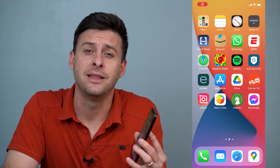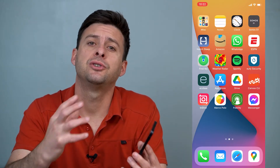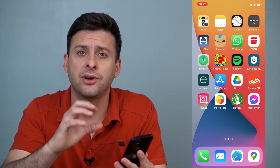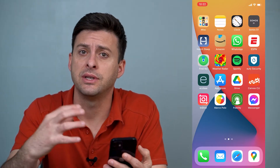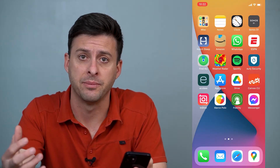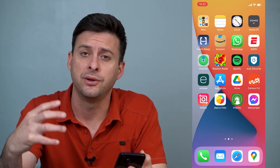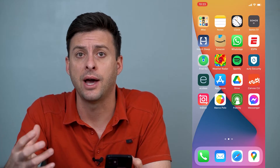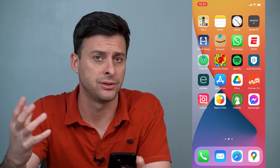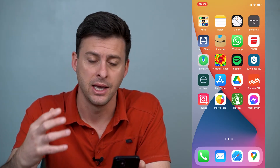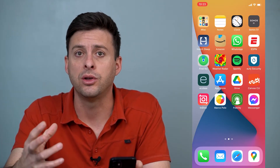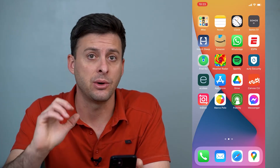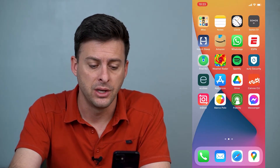Hey guys, Trevor here, and in this video I'm going to show you how to fix your iPhone if it's not installing various apps. So if you're going into the App Store and you're trying to download and install apps and it's just waiting, I'll walk you through a couple fixes that will definitely get it working again.